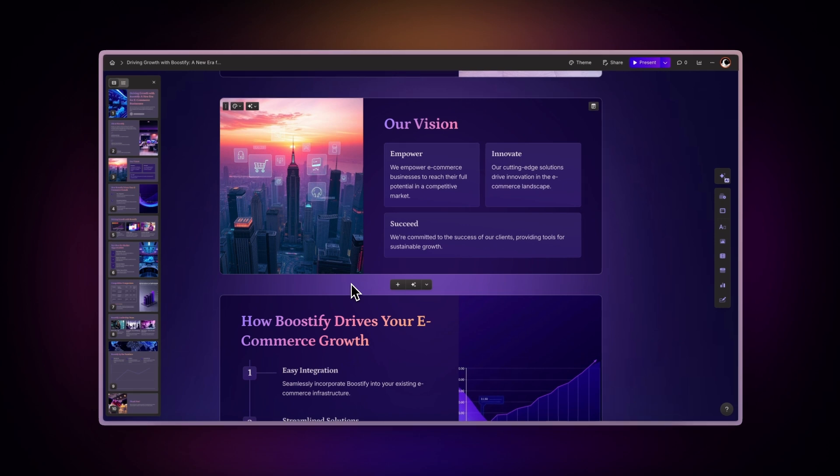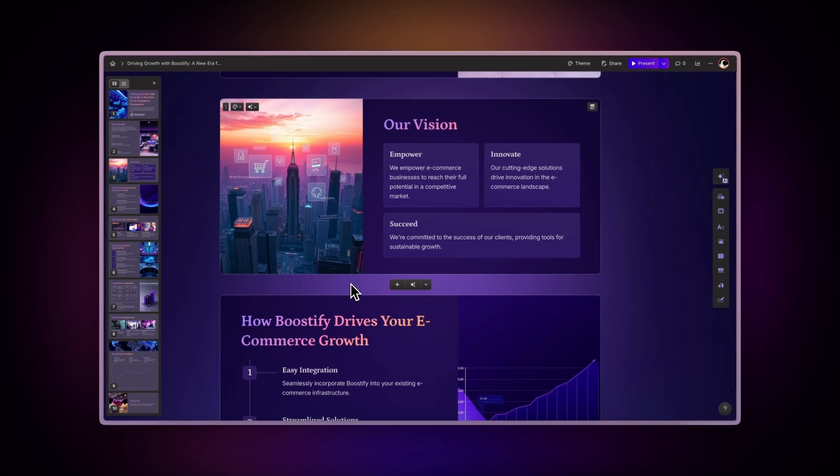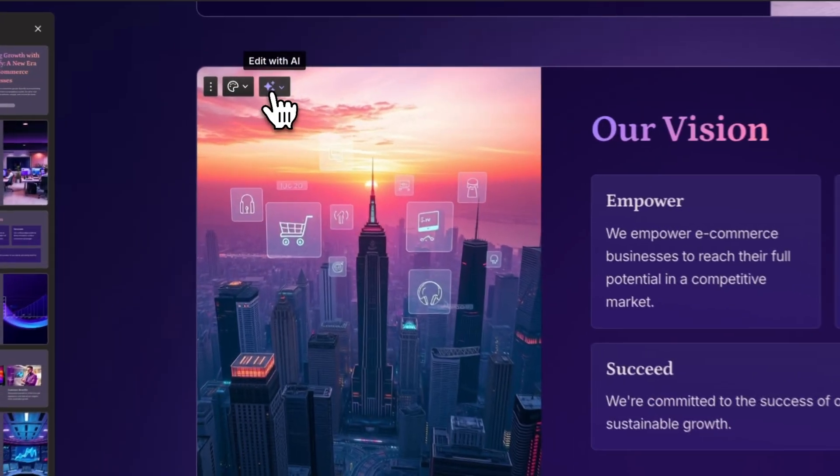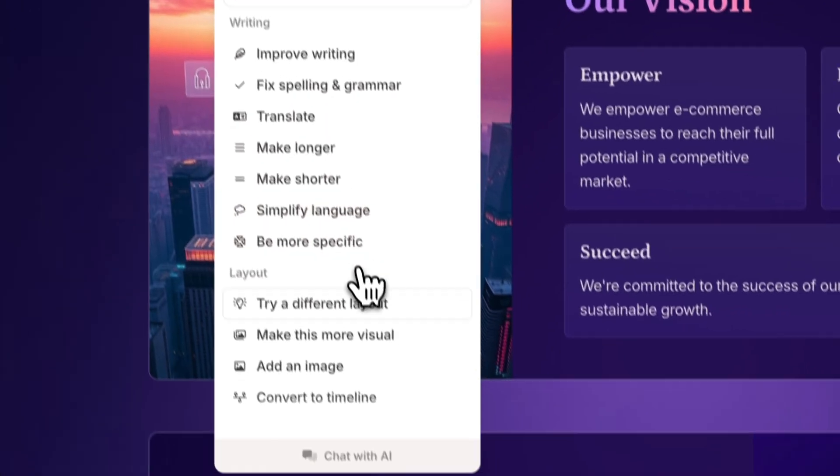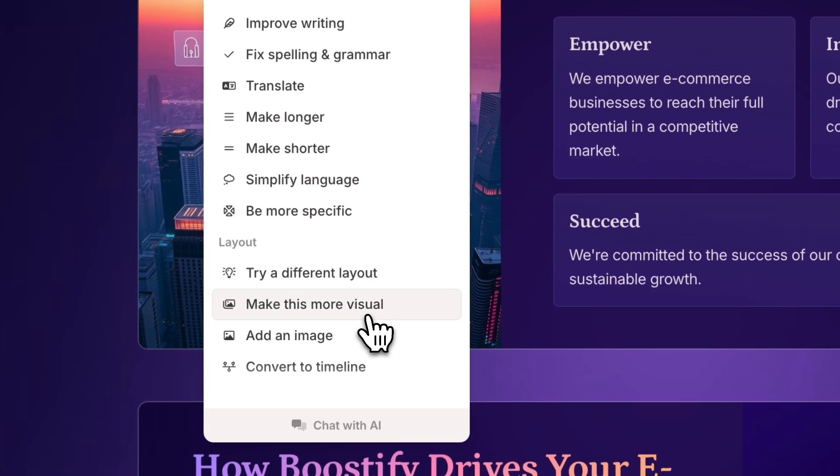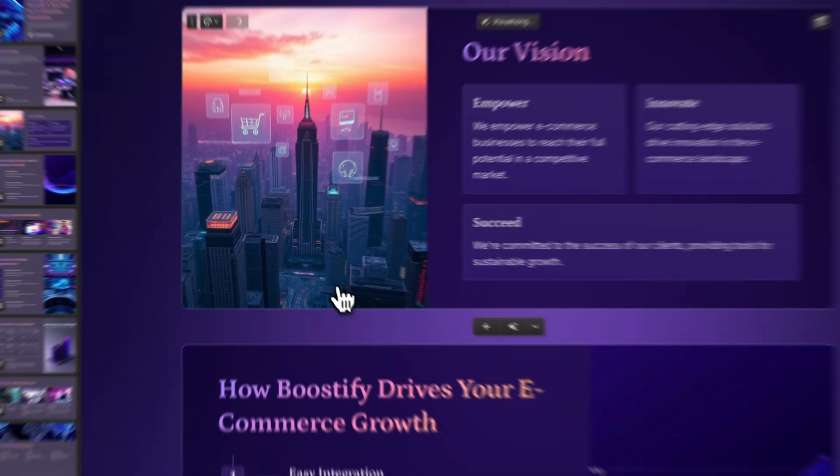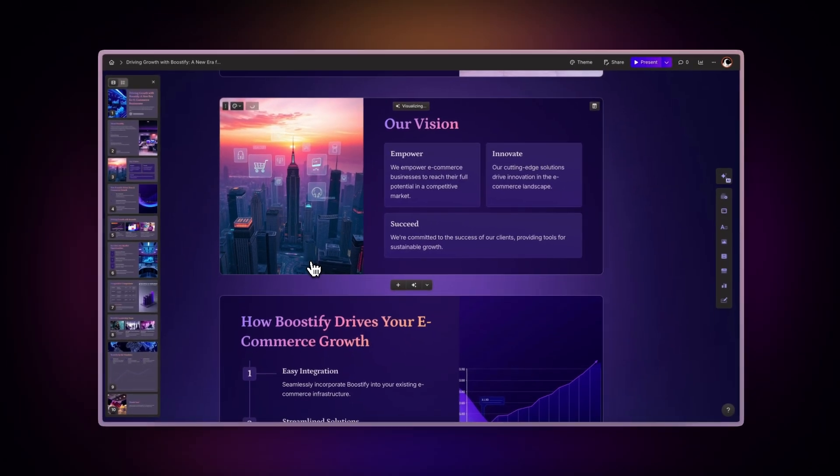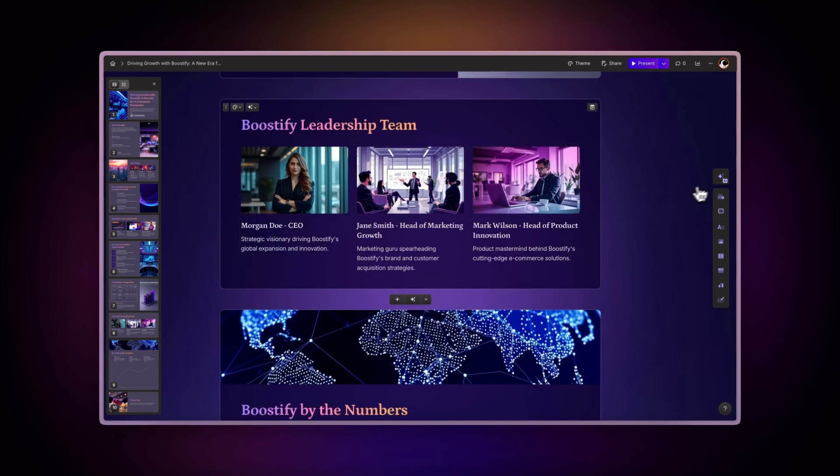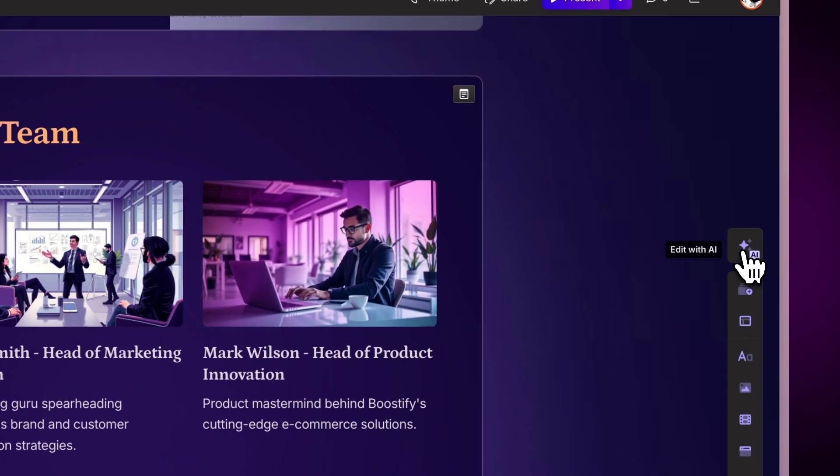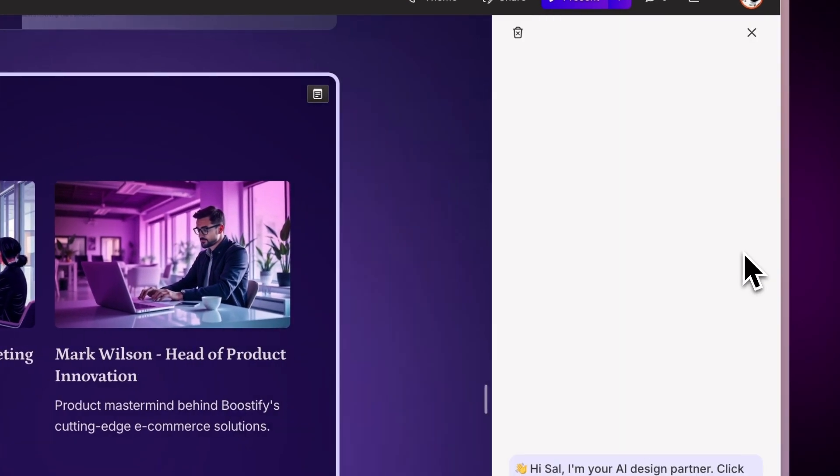To make changes quickly, use Gamma's AI Editing Assistant. Simply click the AI button at the top of the card for improvement options, or start a direct chat with the AI to request specific changes.